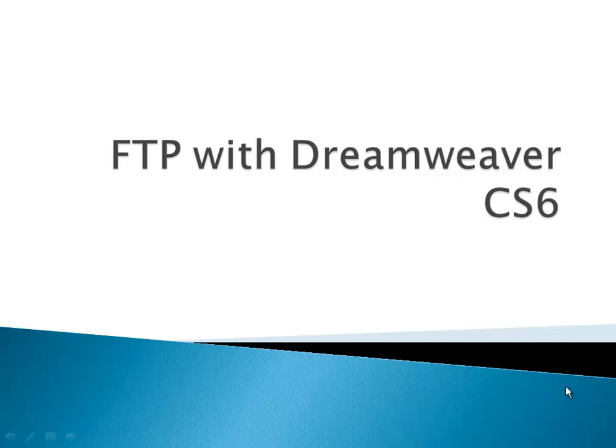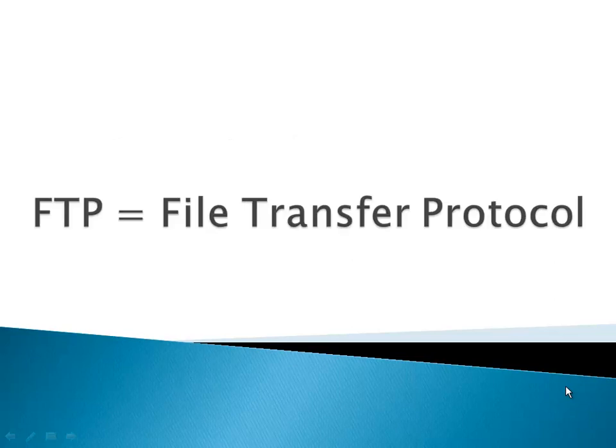First off, FTP stands for File Transfer Protocol, and it's not very creatively named because it's used for transferring files around the internet.